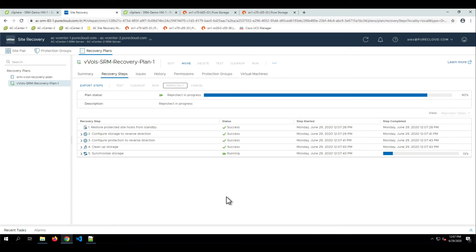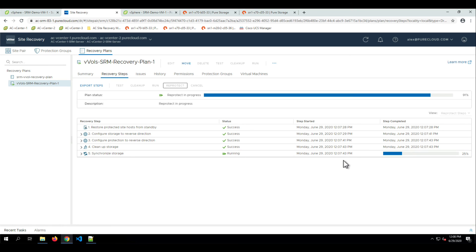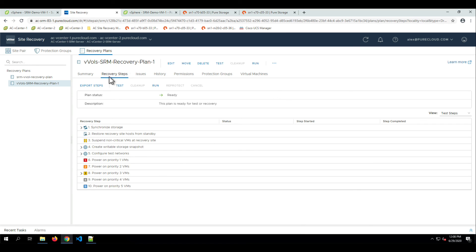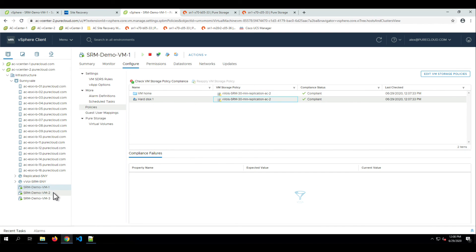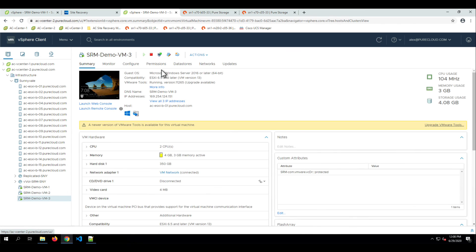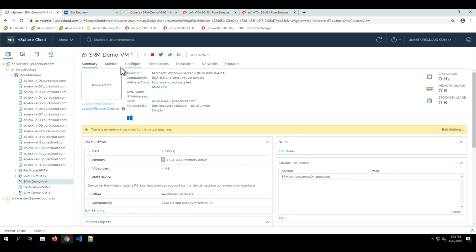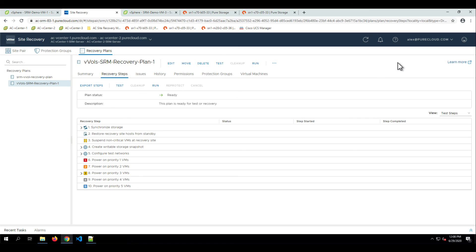In the Reprotect process, vCenter tells VASA to configure the replication group to replicate back and enable it. Then vCenter reapplies the storage policies with the correct replication group, and synchronized storage — that snapshot — is replicated over once complete, ensuring a good baseline from the Reprotect. Then it's done. Looking at those VMs and refreshing the storage policies, we can see they're compliant. The storage policy we had — and the mapping relationship within SRM — is indeed the correct one being used. That completes running through the VVOLs SRM recovery plan, doing both the failover and the Reprotect.